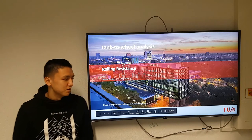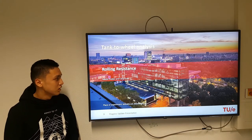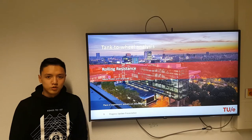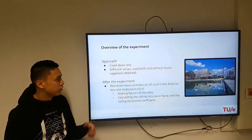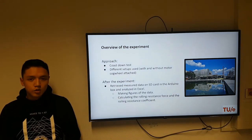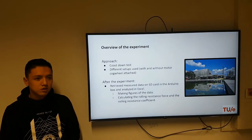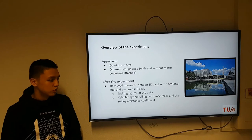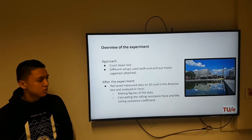Hi, my name is Van Tran and I'm going to tell you about the results of the rolling resistance test. For a short summary: we did a coast-down test at Meta Forum.